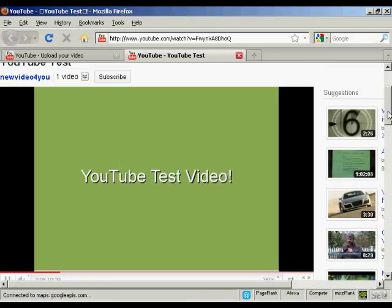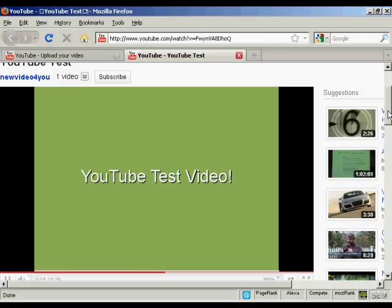ok this is a simple YouTube test video that I'm putting together just to demonstrate how you can upload a video to YouTube. There isn't any other contents of this video it's just purely and solely a simple graphic just to show how easy it is to upload a video to YouTube and get it online